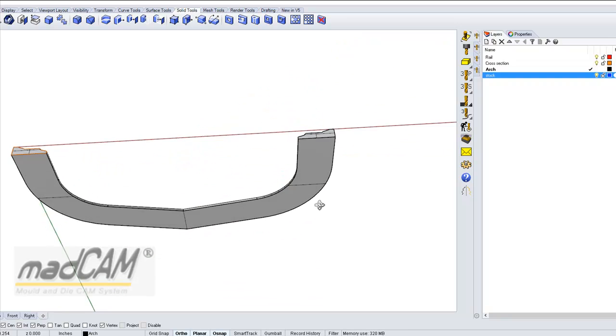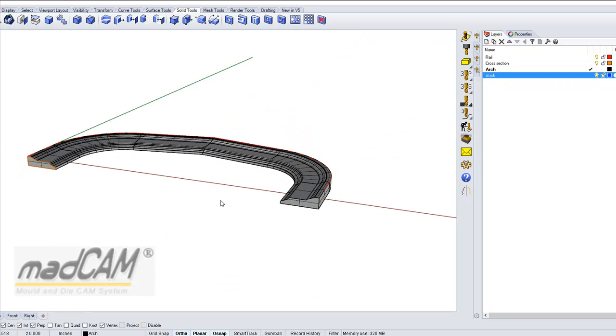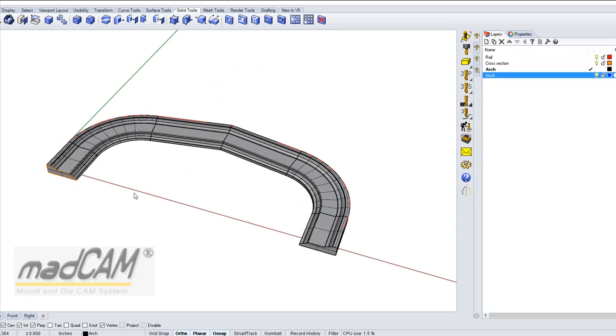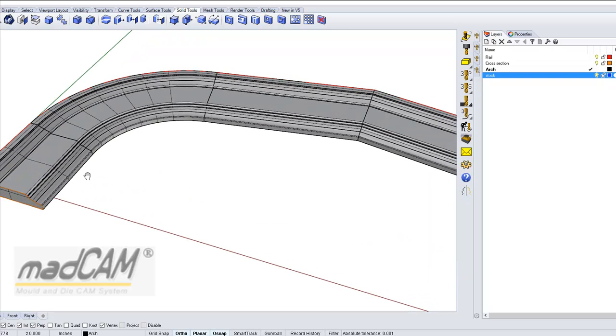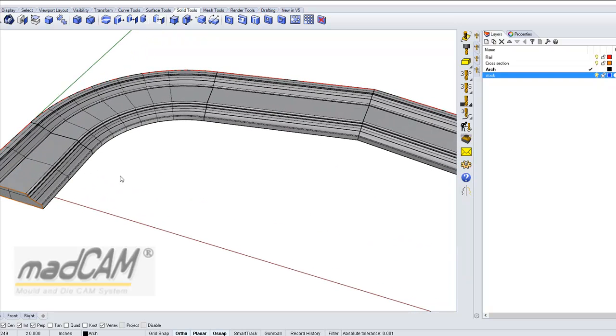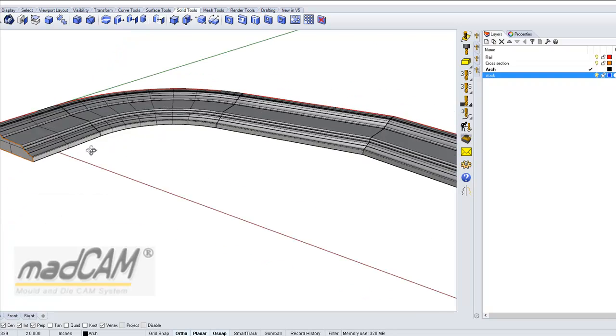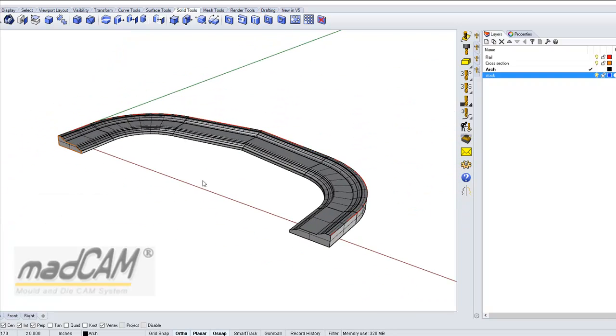Now we have a solid model. It's not necessary to have a solid, but it can be useful to see how it looks correctly. Now we have made the model in Rhino and we're going to use MadCam to machine this.